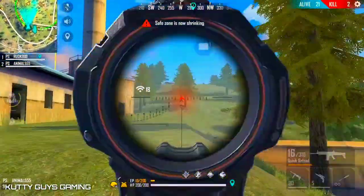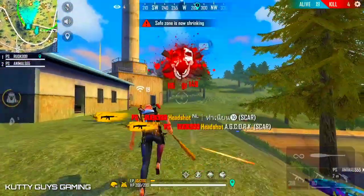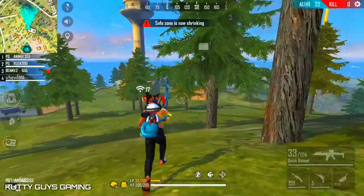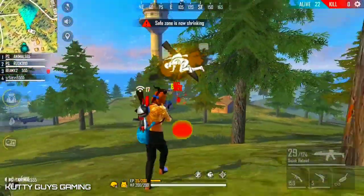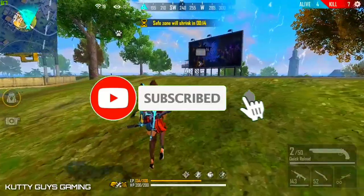Please like this video and subscribe to our channel.